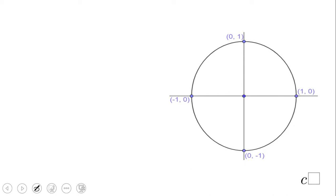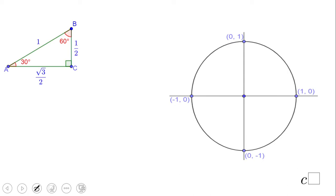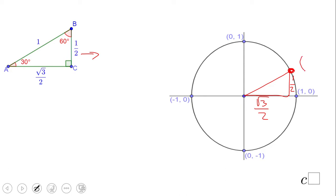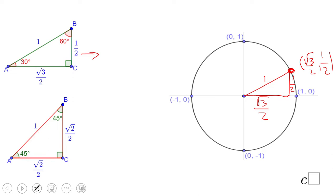We have this unit circle with radius 1, and we're going to place the first 30-60-90 triangle on top of it. The horizontal leg is square root of 3 over 2 and the vertical leg is one half. So this point on the circle has coordinates (√3/2, 1/2) — the x-coordinate is √3/2 and the y-coordinate is 1/2. Remember, the hypotenuse is 1, which is why it fits perfectly on the unit circle.